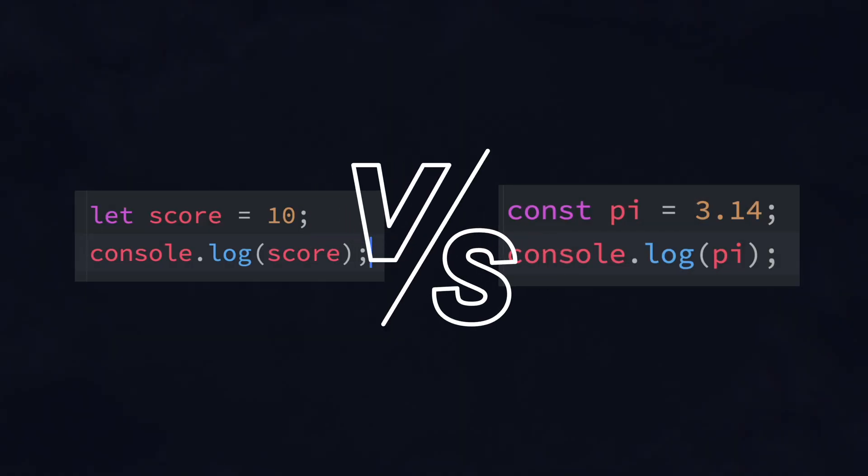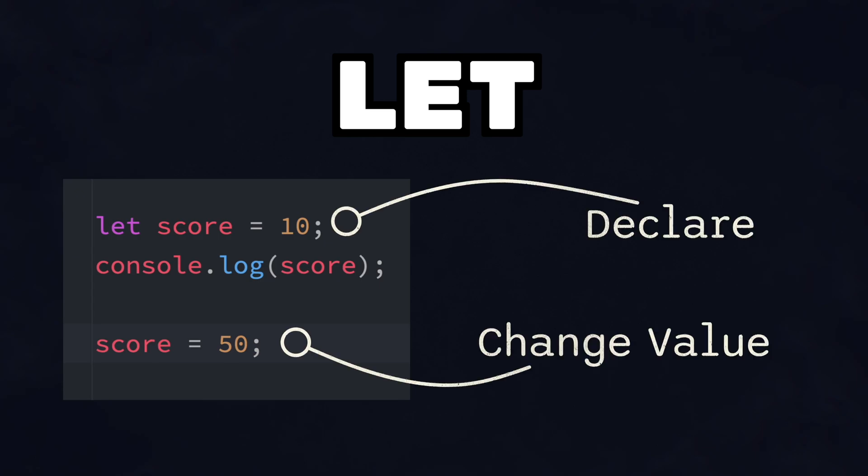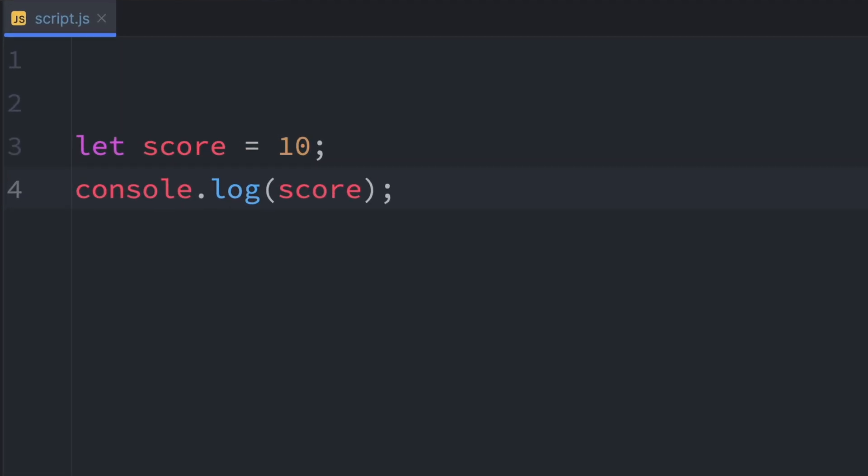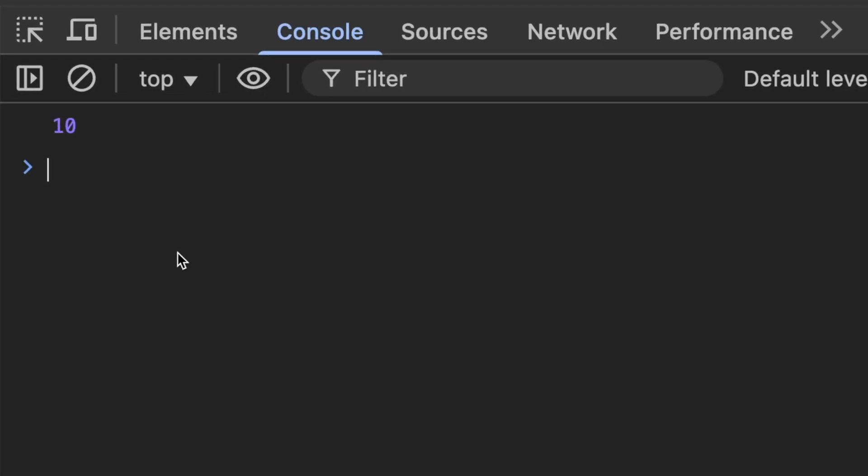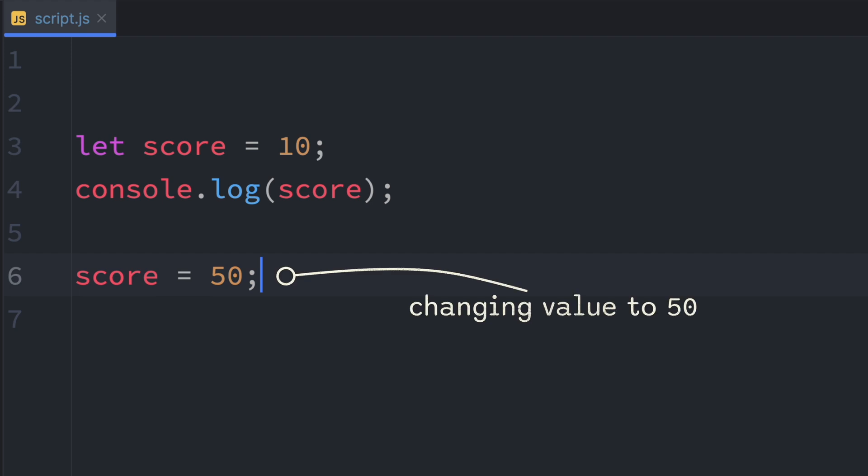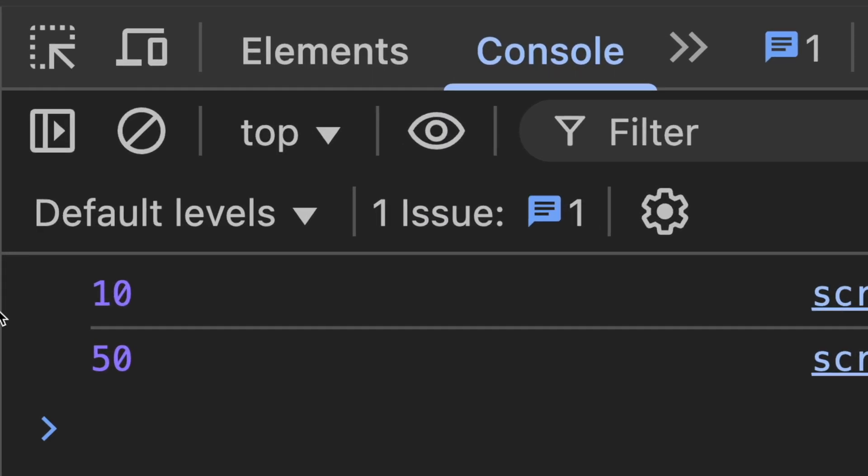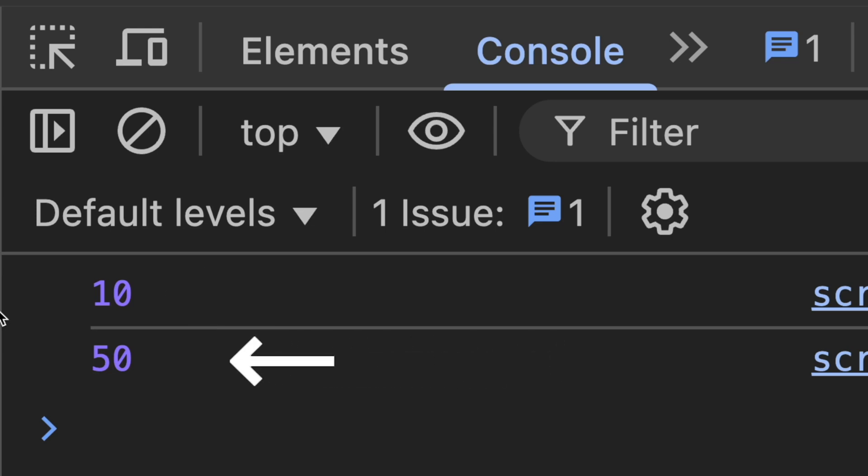Now let's talk about two ways to declare variables: let and const. We use let when we plan to change the value later. And we use const when the value should stay the same. Here's an example with let: let score equals 10. And then we log score to the console. After that, we set score to 50 and log it again. And as you can see, the first log output is 10 and the second one is 50.